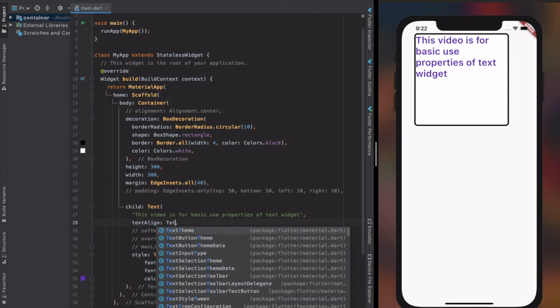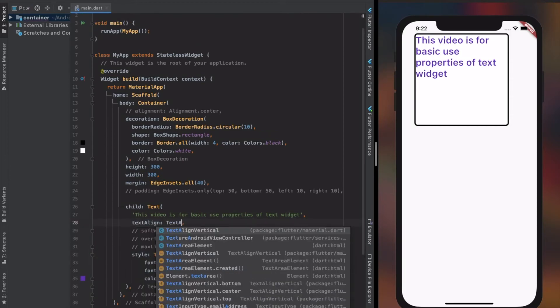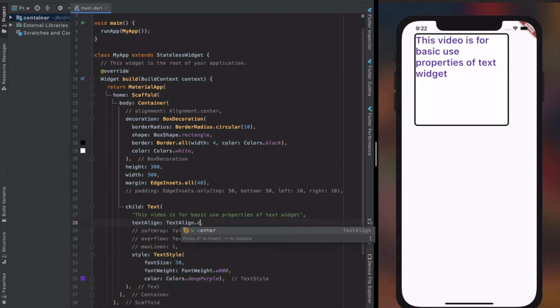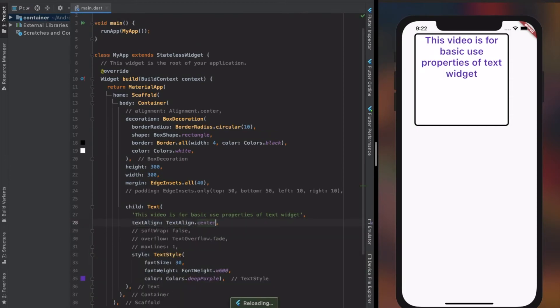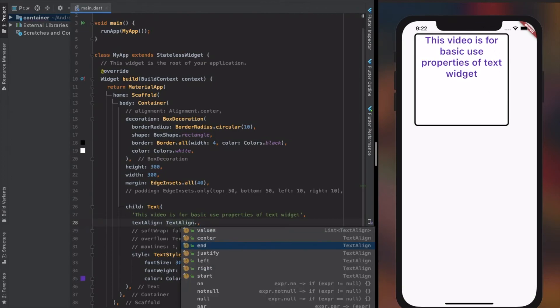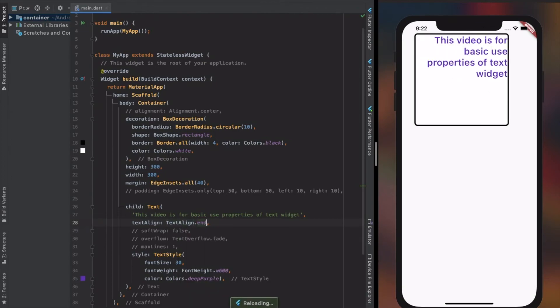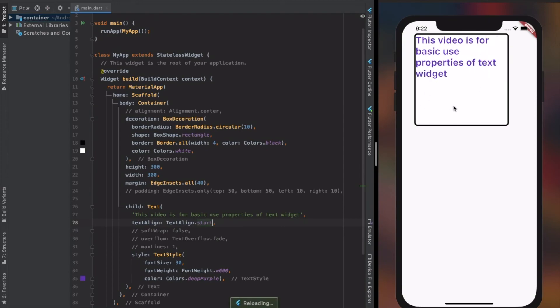Text widget too has an alignment property known as text align, to set how text should be aligned within the widget. Look at the simulator. See how container alignment and text alignment work together to get our desired position of the text.